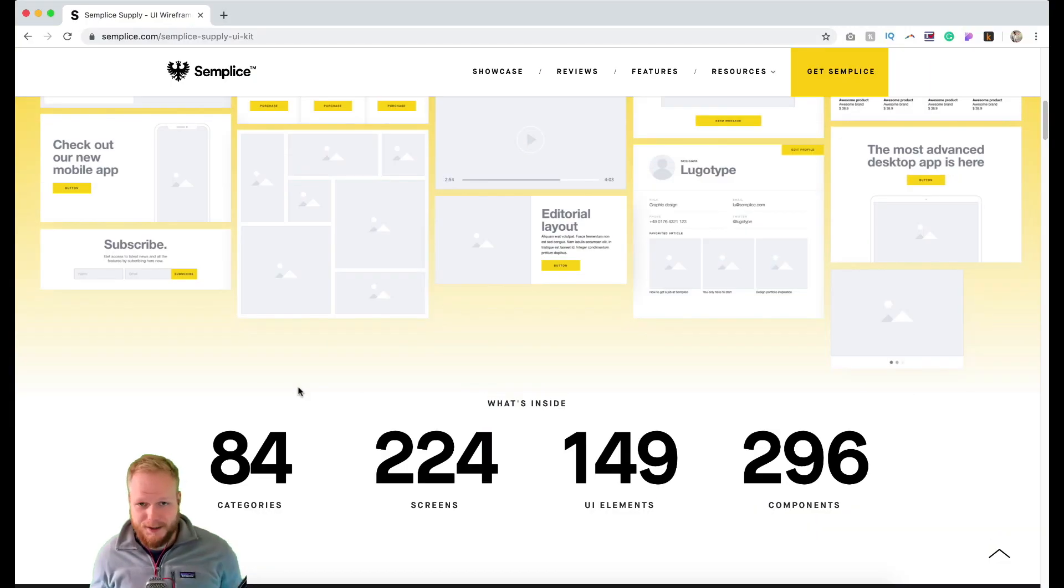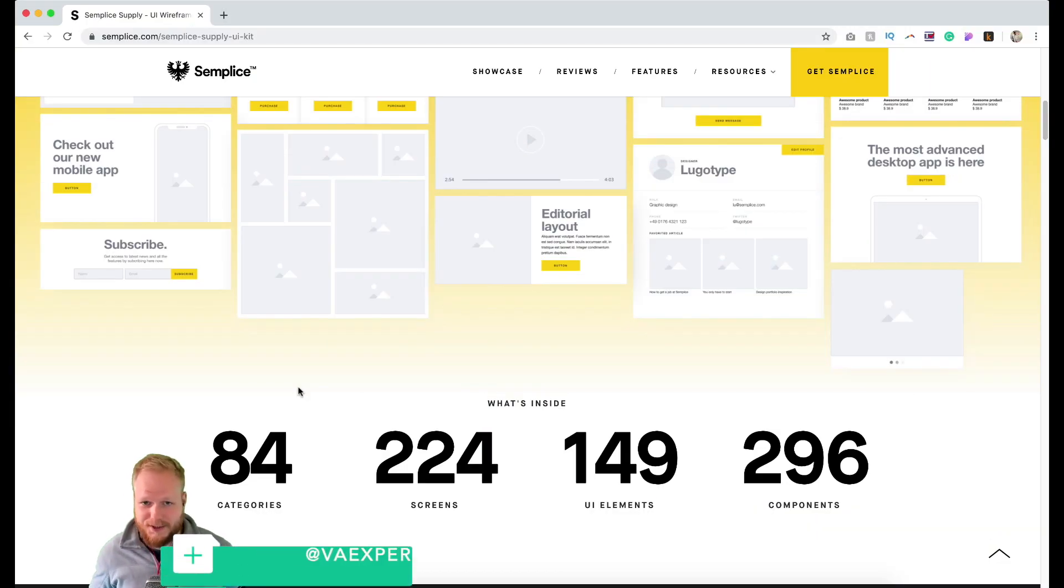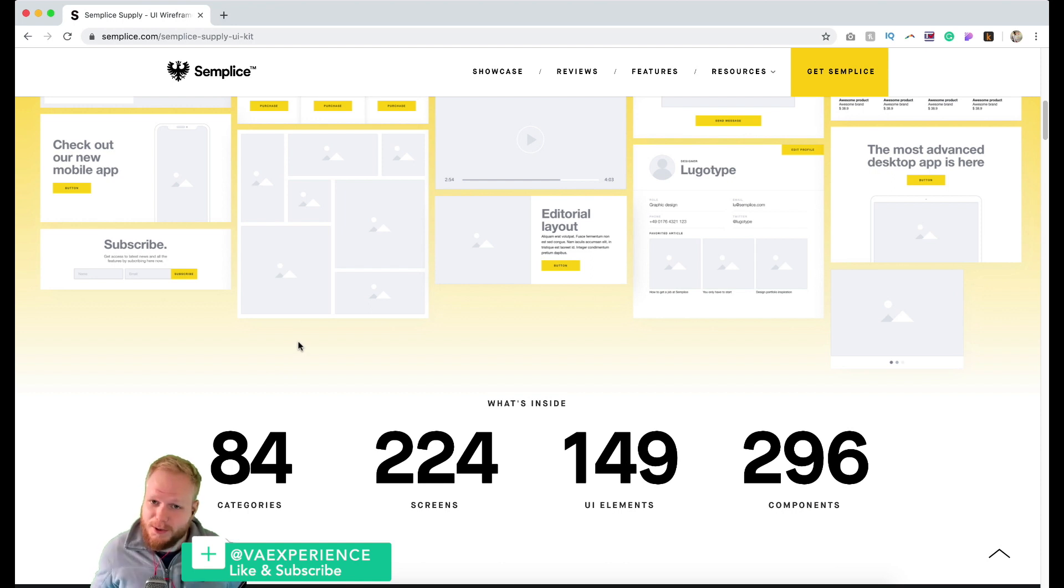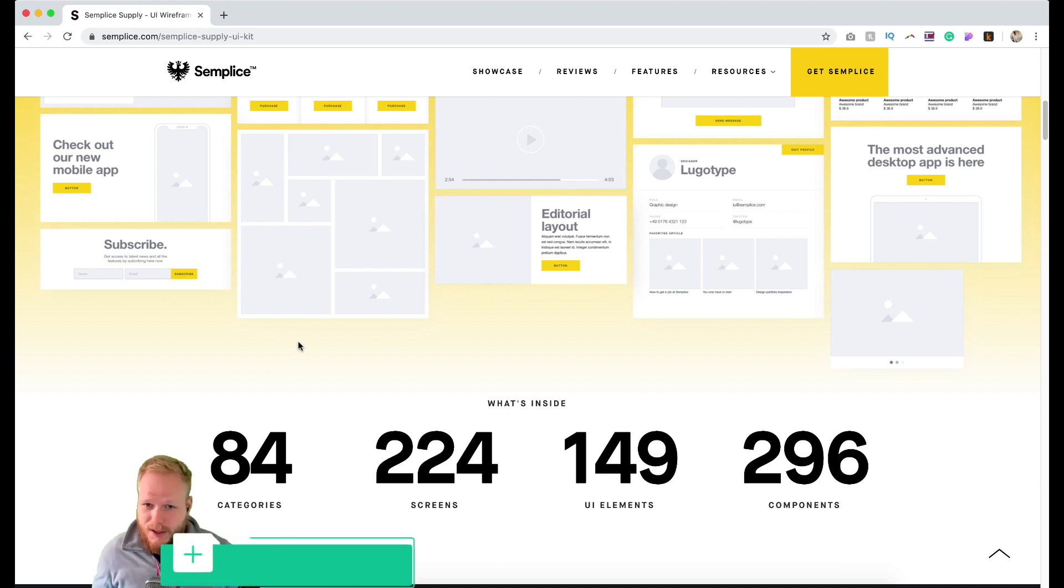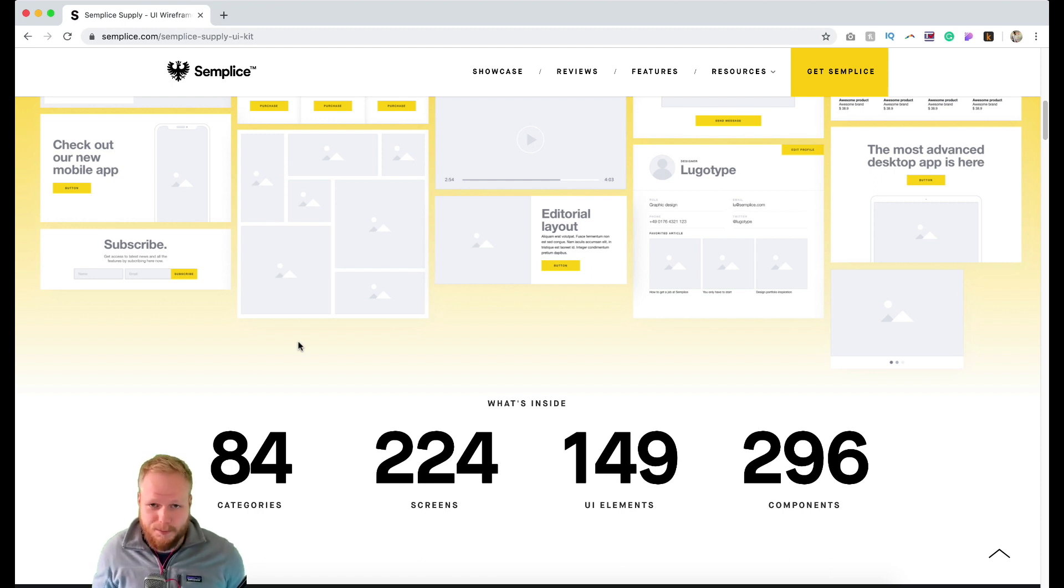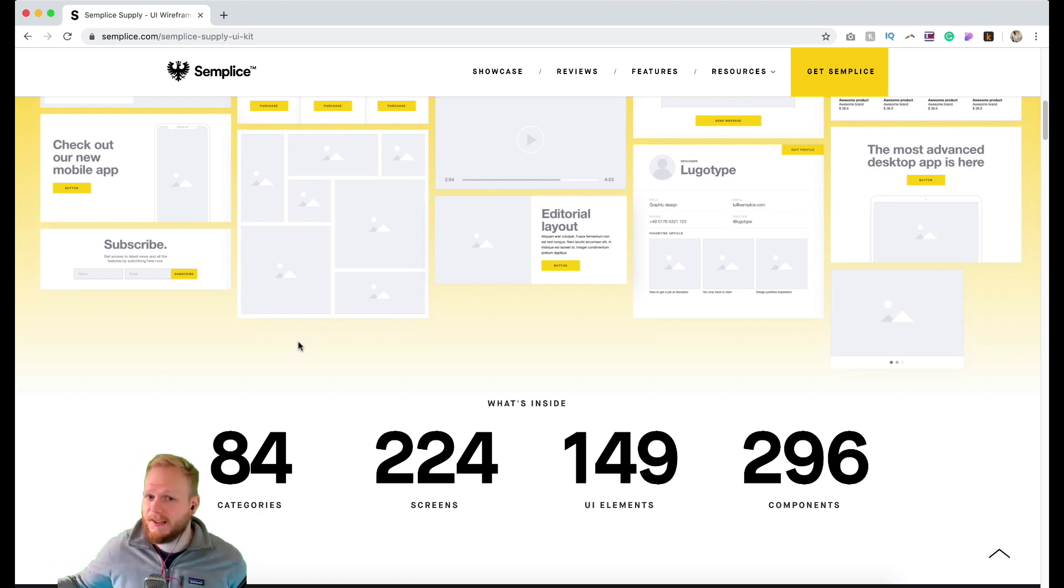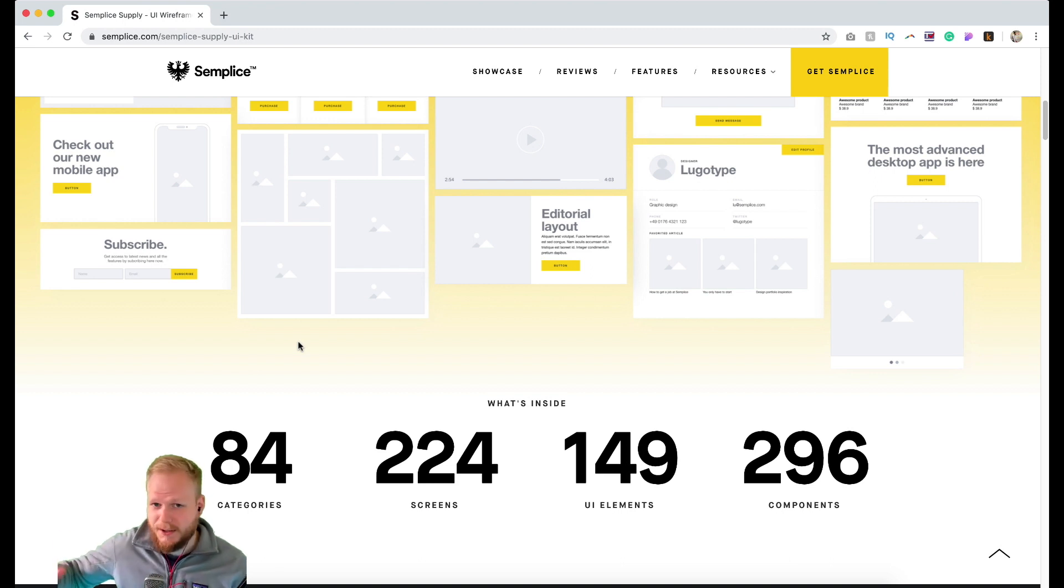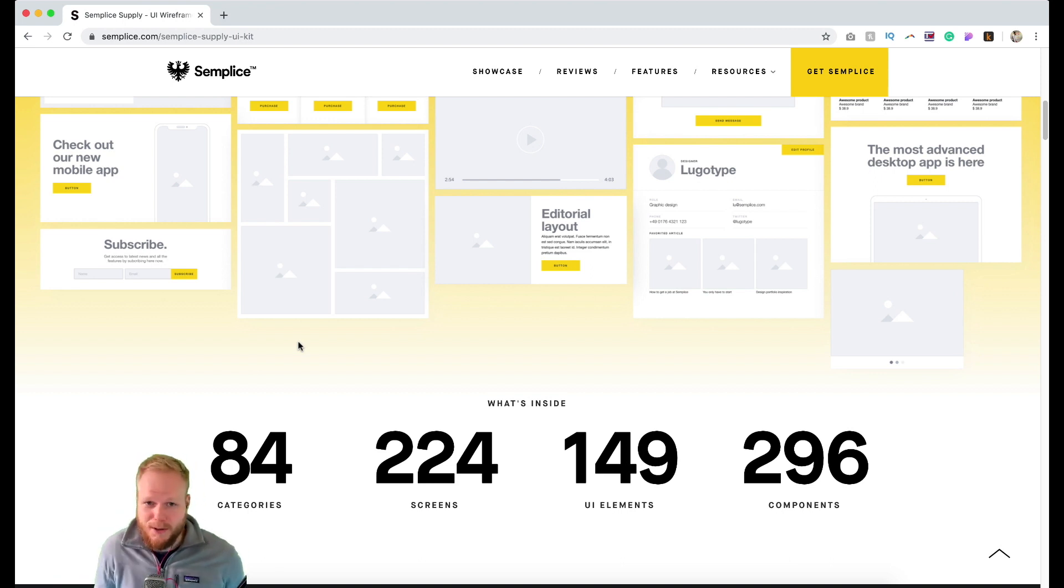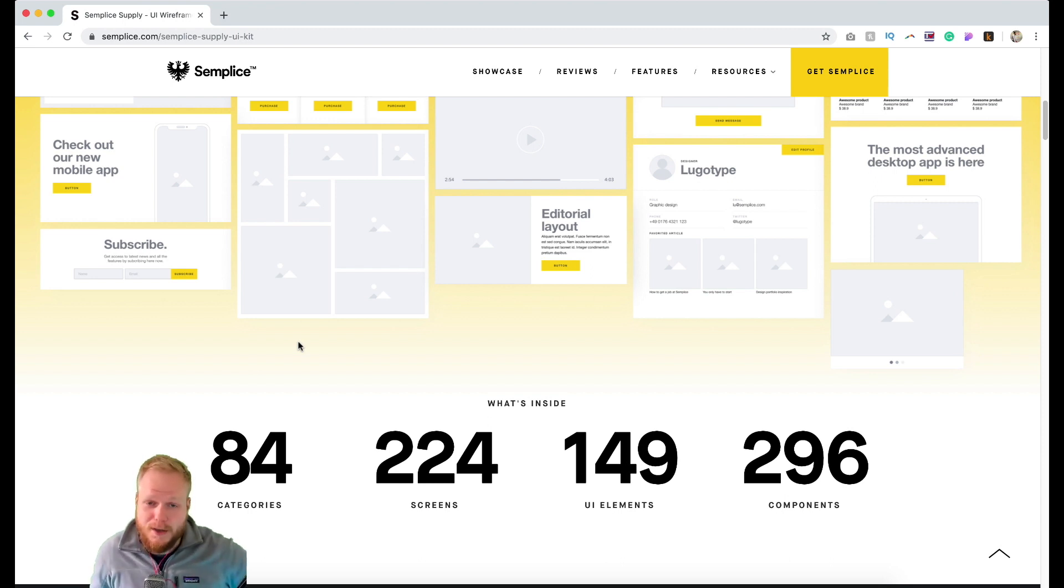Hey there Design Squad, welcome back. In this week's Design Tool Tuesday, I'm going to talk to you about the UI wireframe kit from Semplis Labs. Semplis is a CMS for creatives and portfolios, which I might revisit at some point in the future.